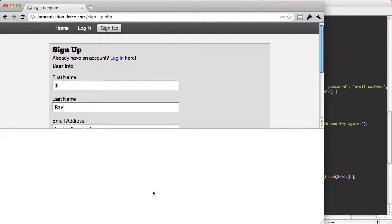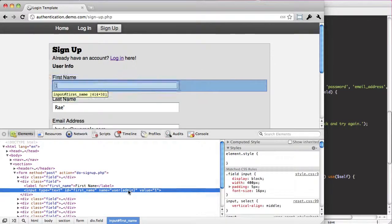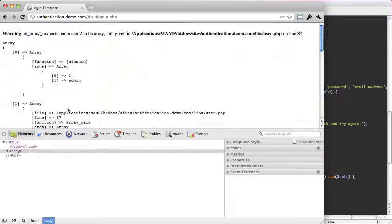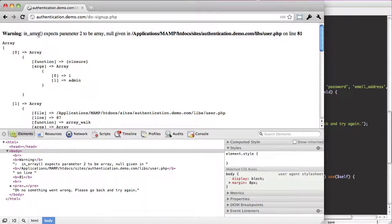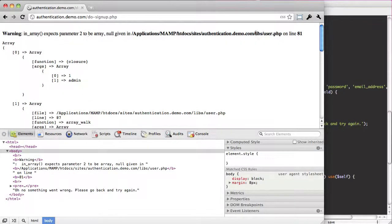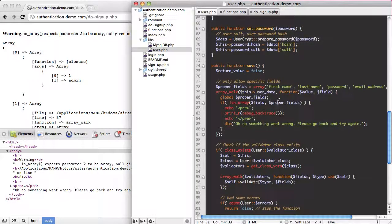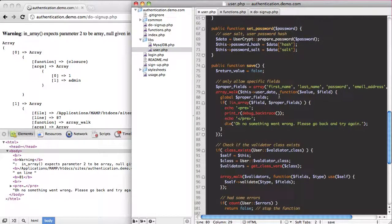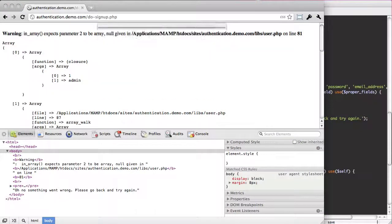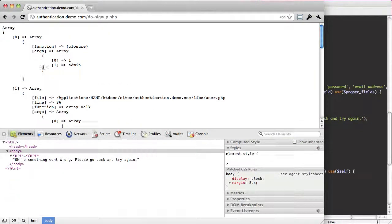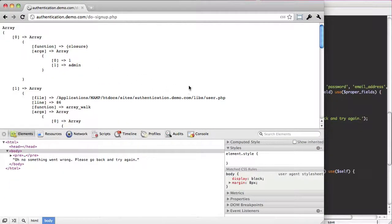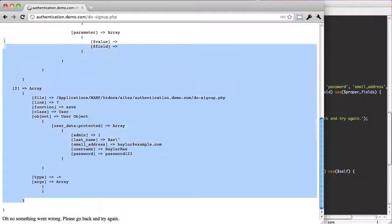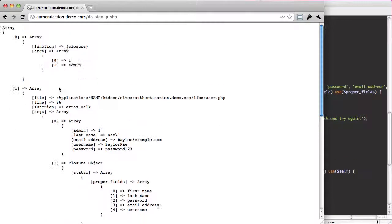So let's try it out. This should be set to admin. Yeah, so if I run this you can see 181. Yeah, we may have to do that little thing where we say use proper fields. Let's try it again.